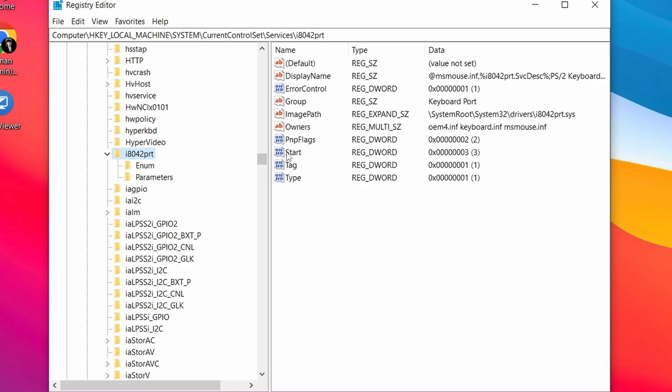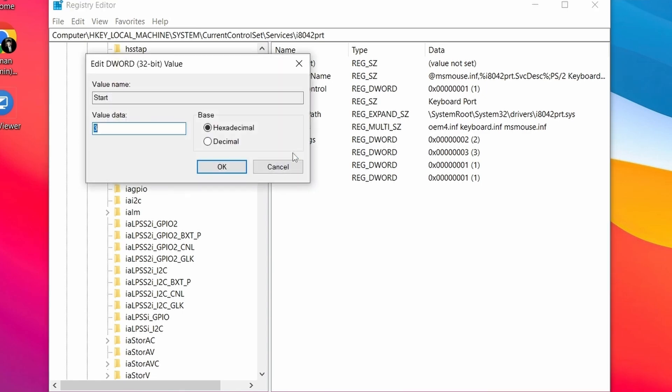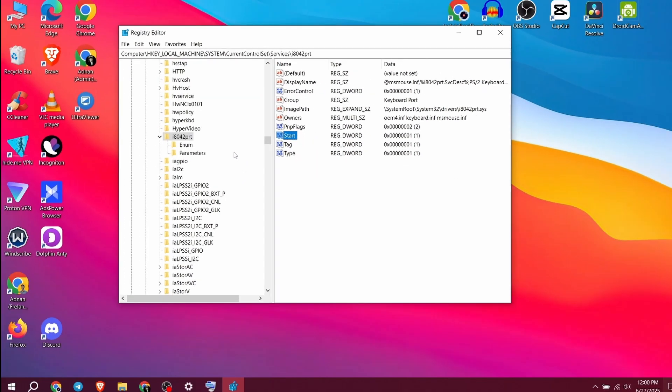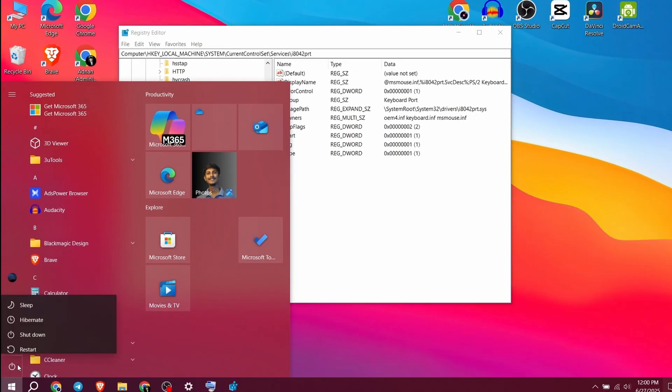On the right, double-click on Start. Then change the value to 1. Click OK and restart your PC.